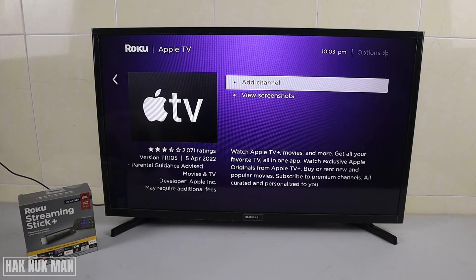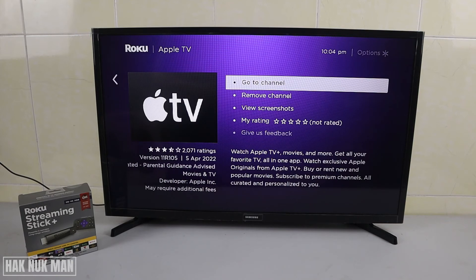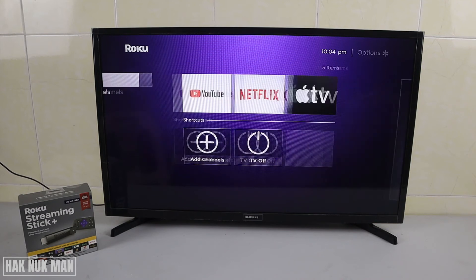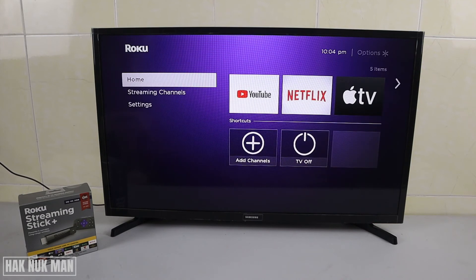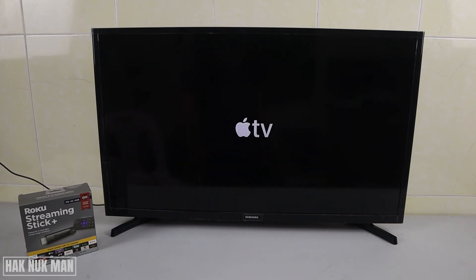After it completes at 100%, just select OK, then go back to the home page and you will see the Apple TV app appear on the TV screen. Select it and it will open Apple TV on your Roku TV Stick.